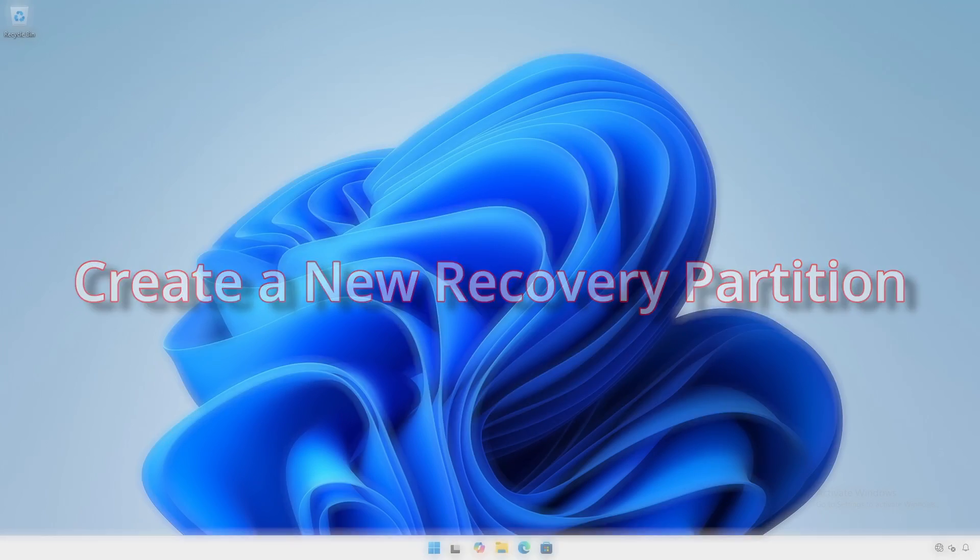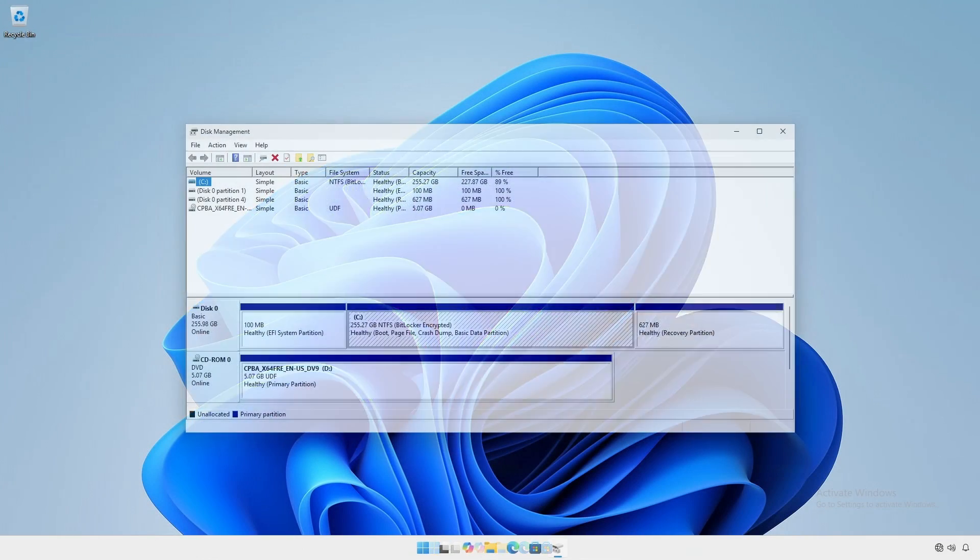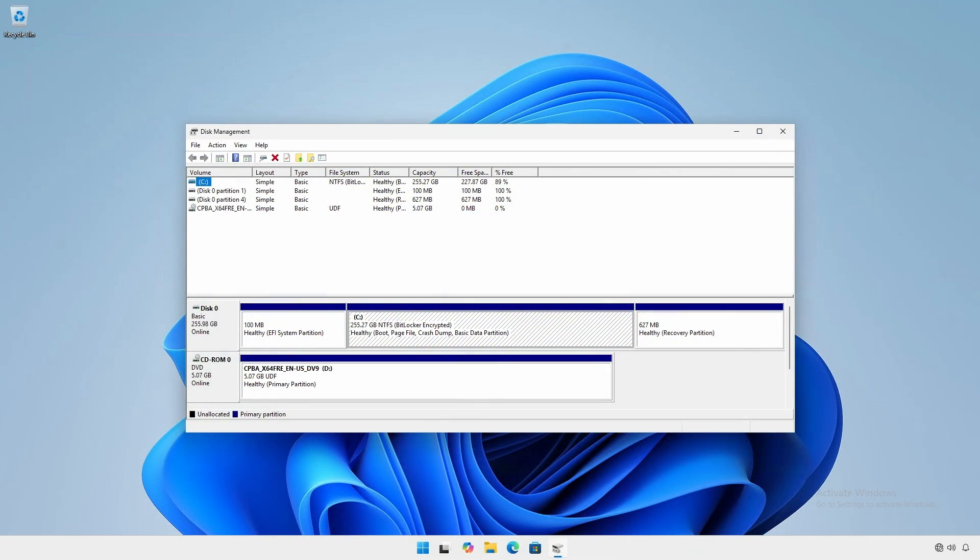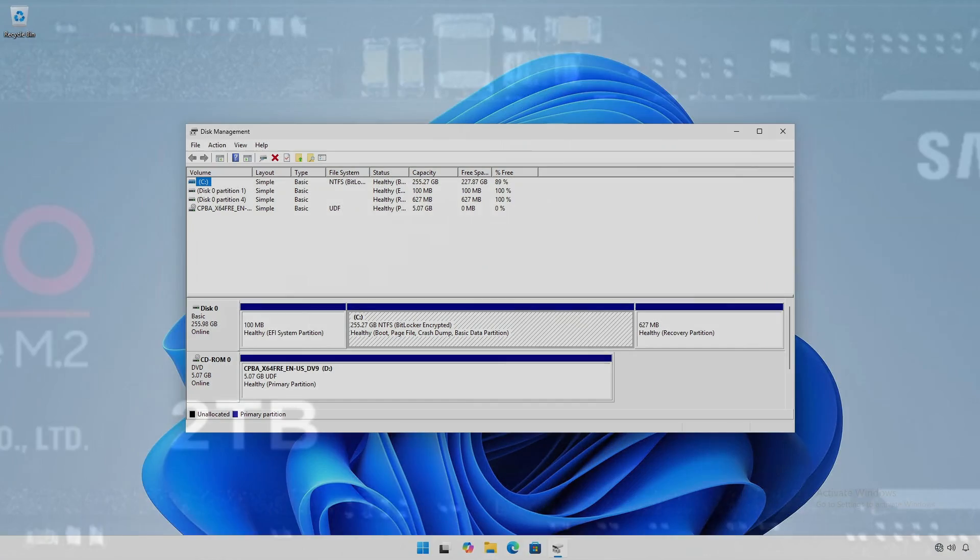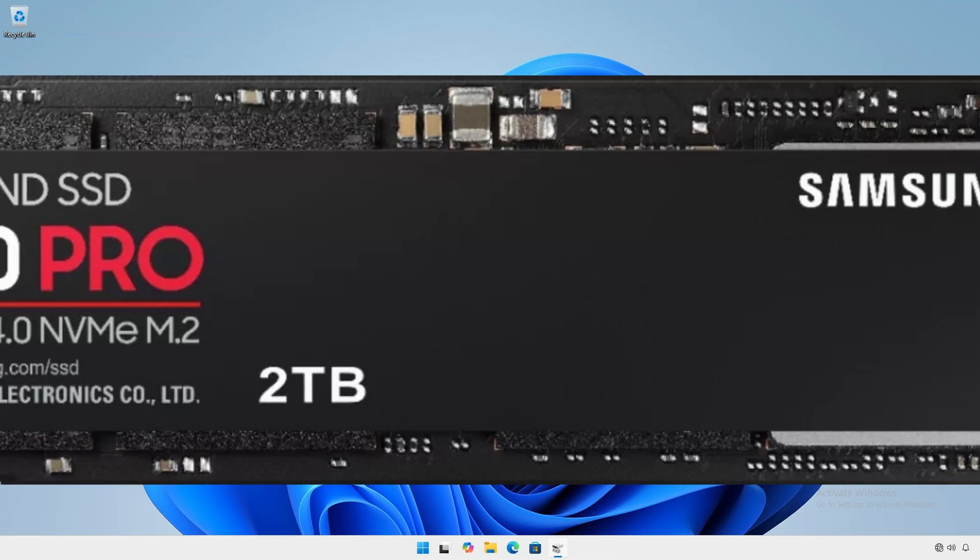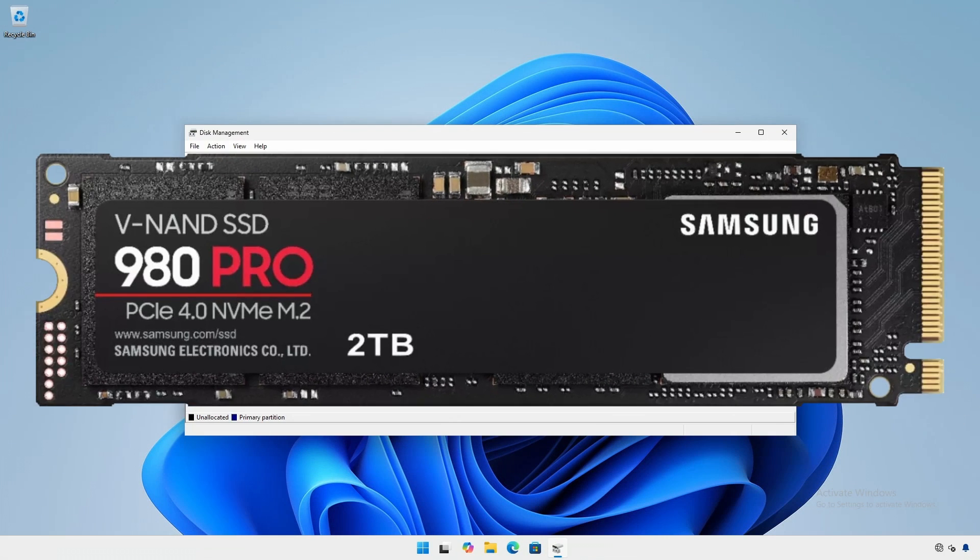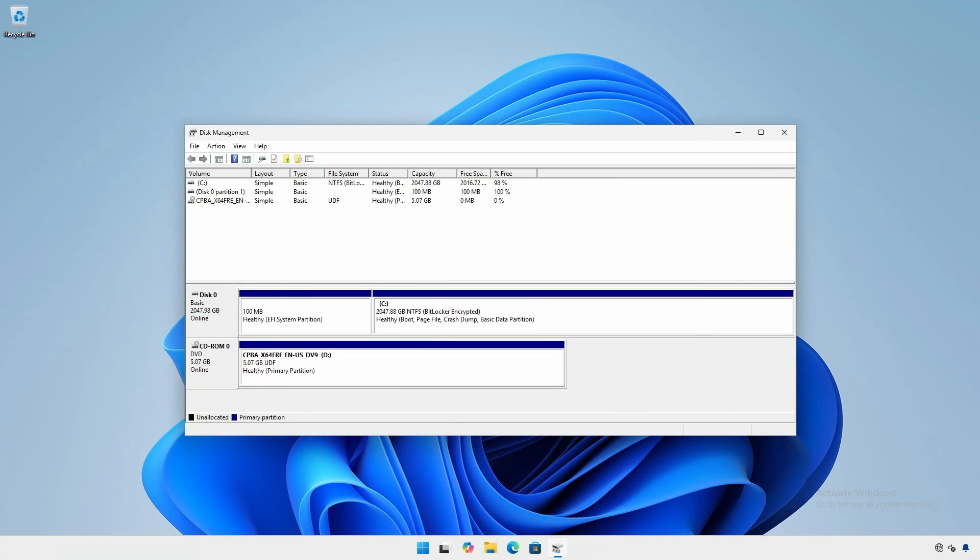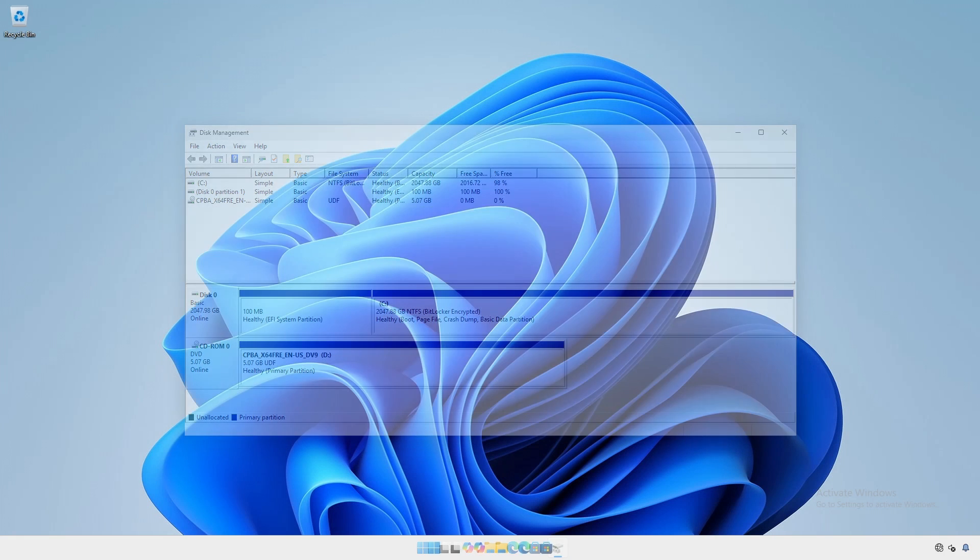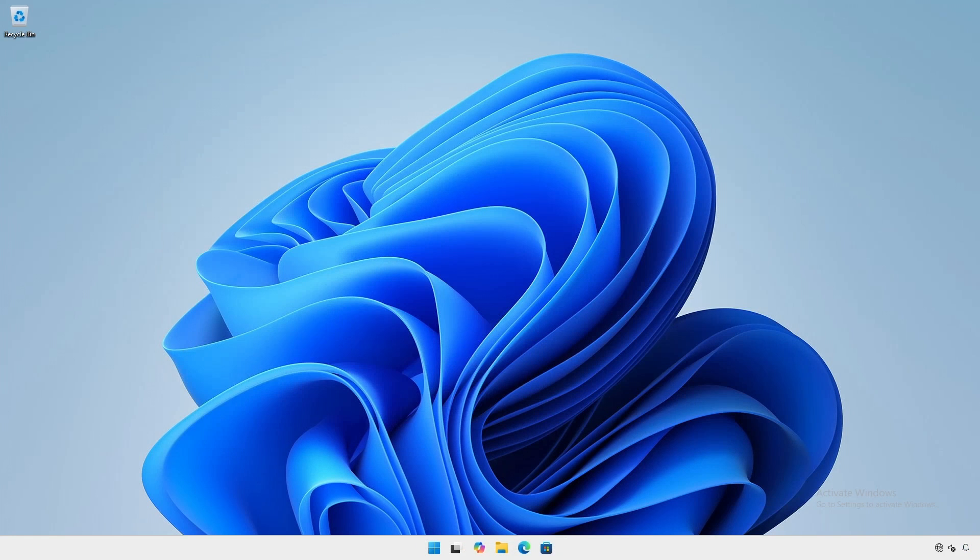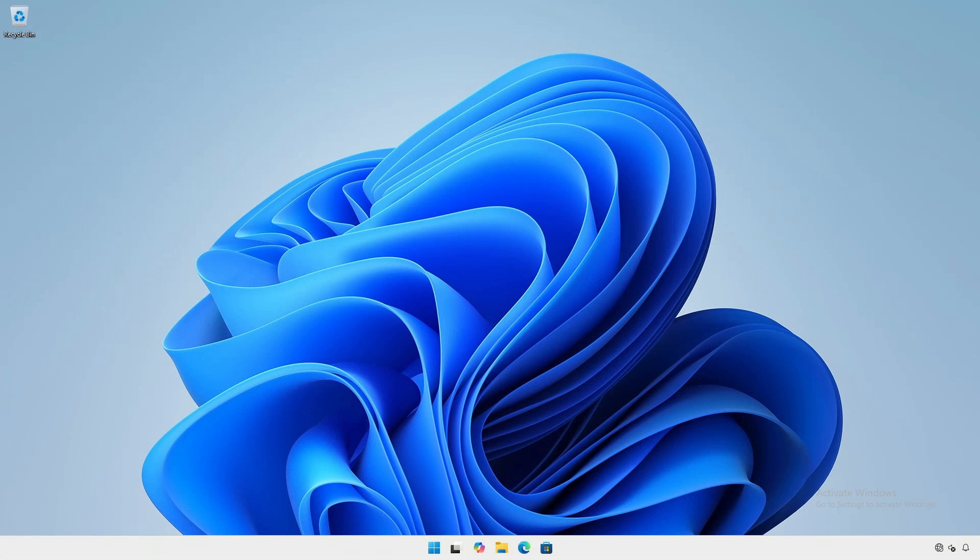Given the initial scenario with the new two terabyte drive installed and the C drive extended, we're going to create a new recovery partition. But first, boot into the Windows recovery environment without a recovery partition.